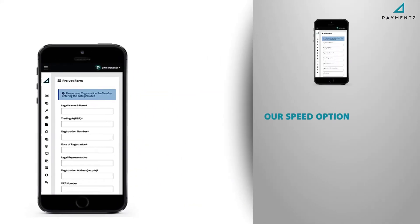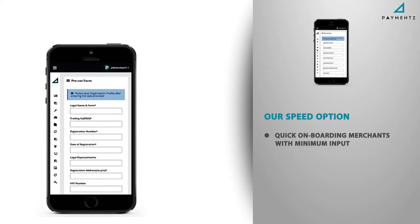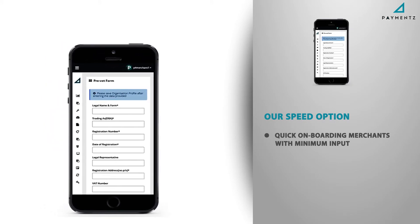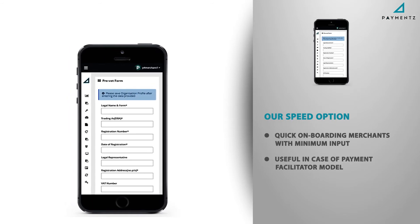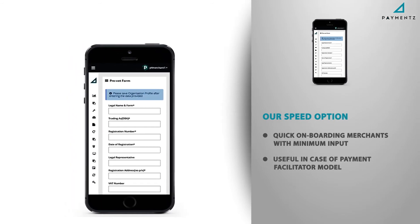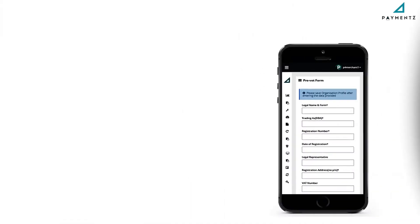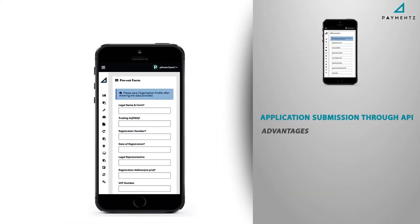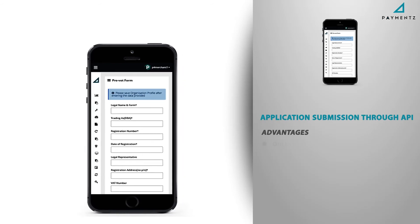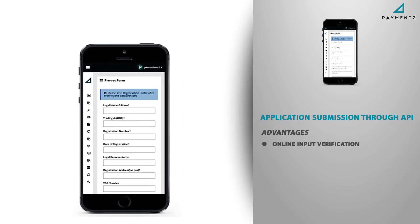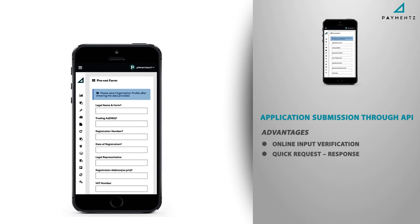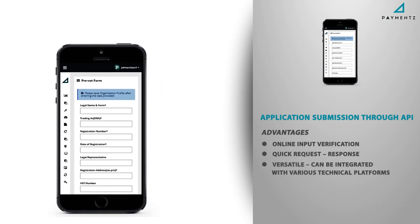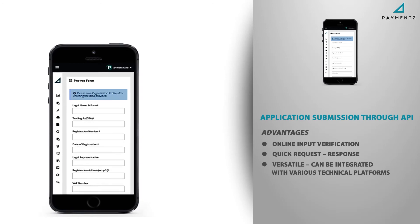Speed option: quick onboarding of small merchants with minimum input to start processing. Very useful in the case of the Payment Facilitator model. Application submission through API — advantages include online input verification, quick request response, and versatility, as it can be integrated with various technical platforms.